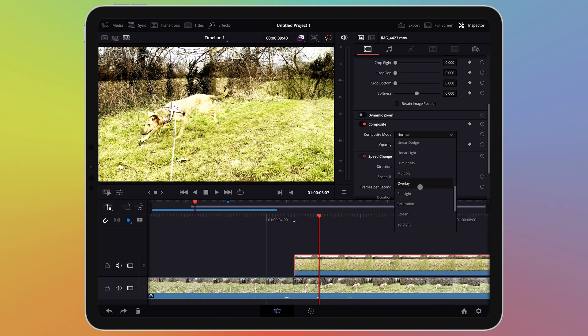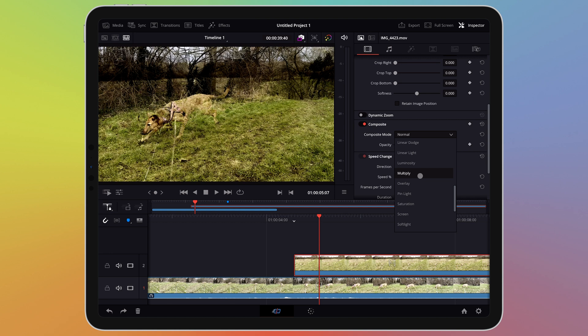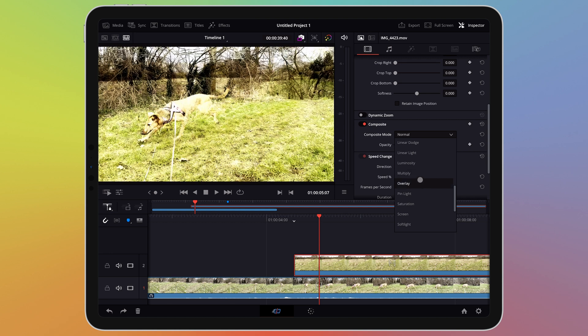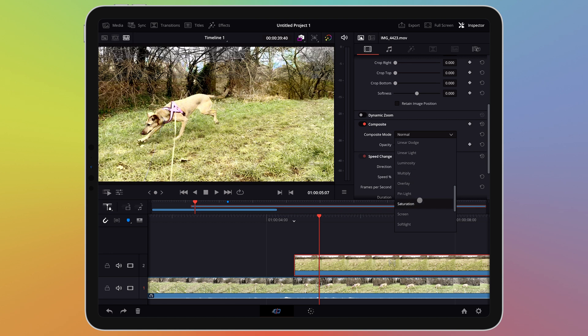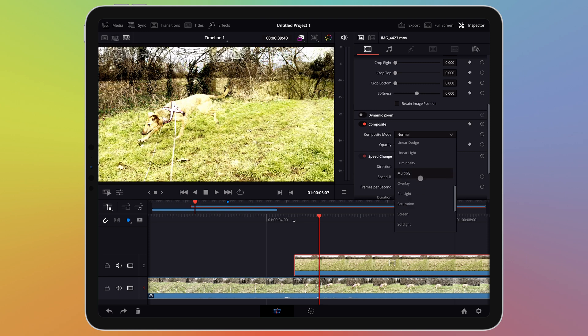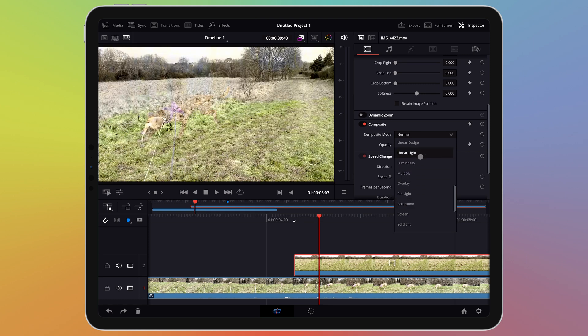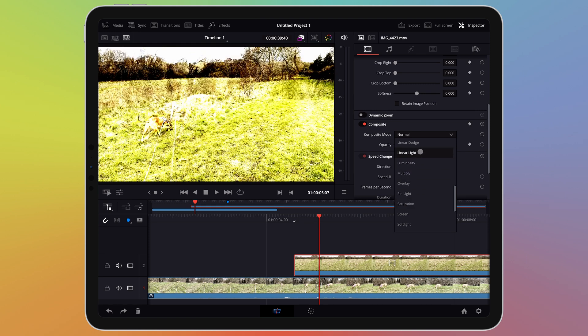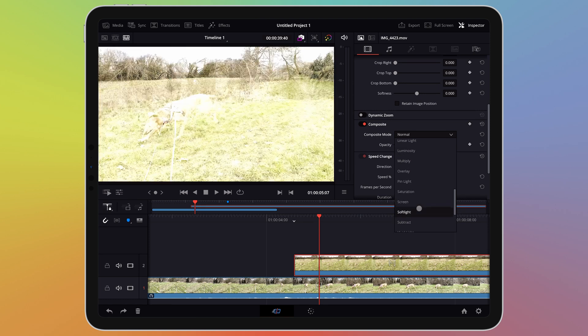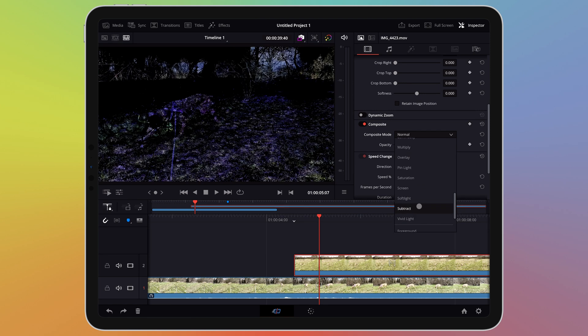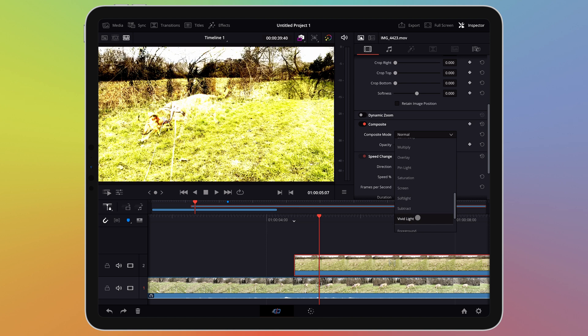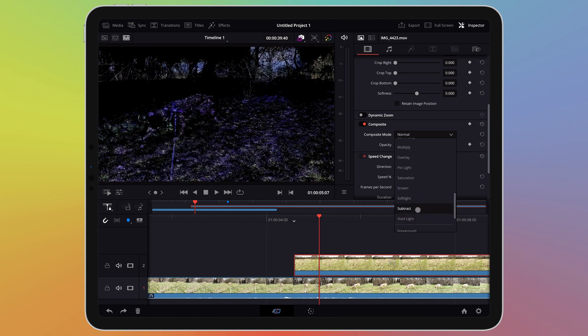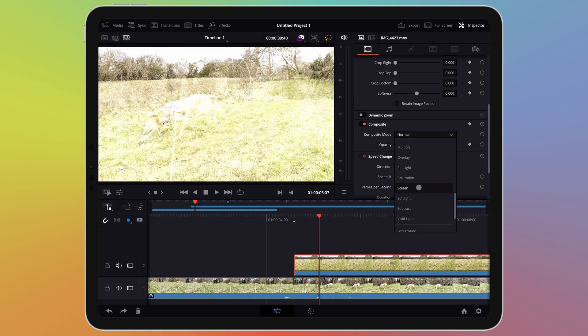Some of these effects are quite natural looking such as multiply or overlay. Some of these give you quite extreme results or creative results as I prefer to put it. Find the effect from this list that's right for you.